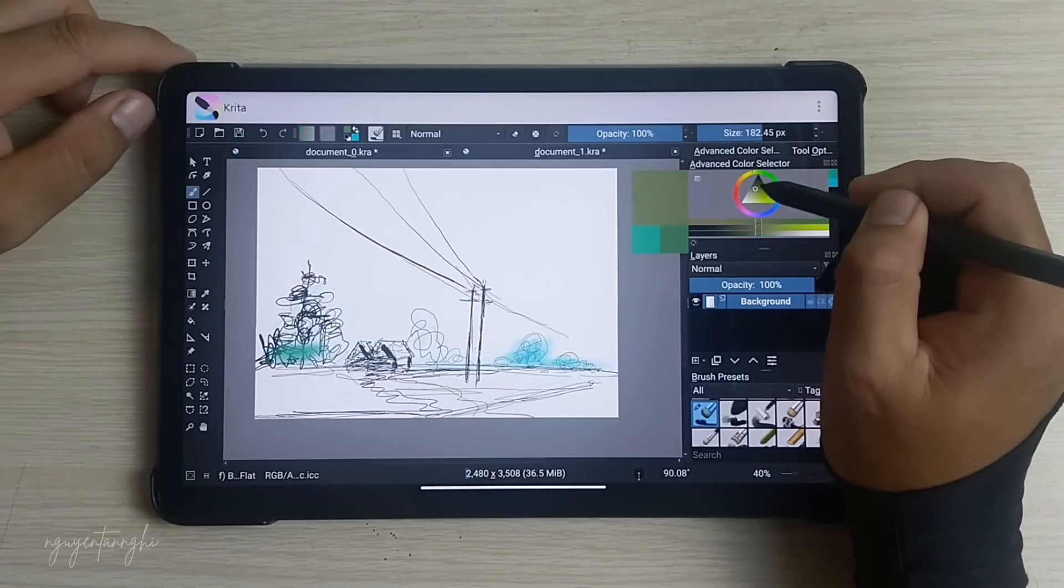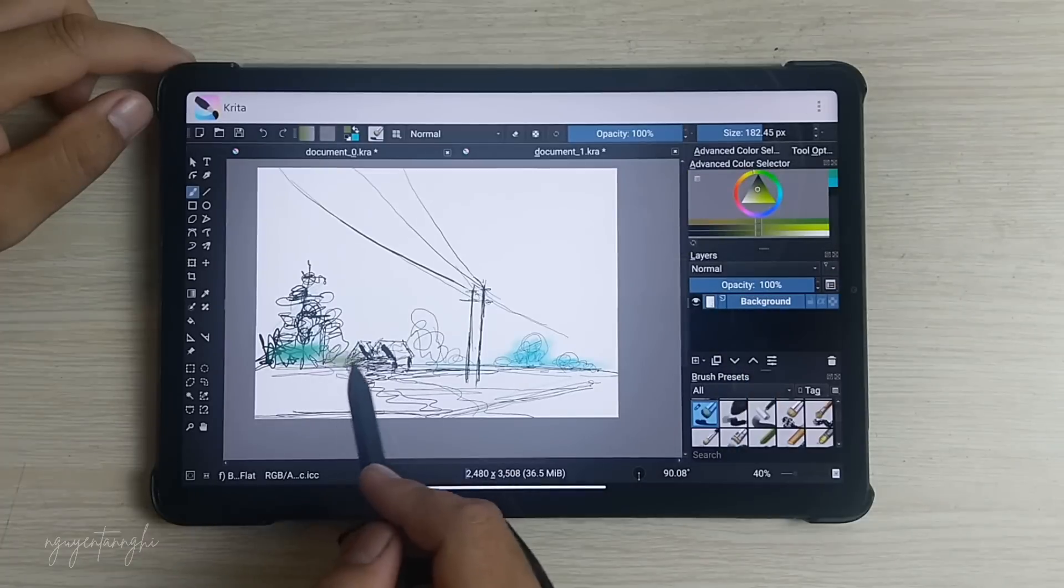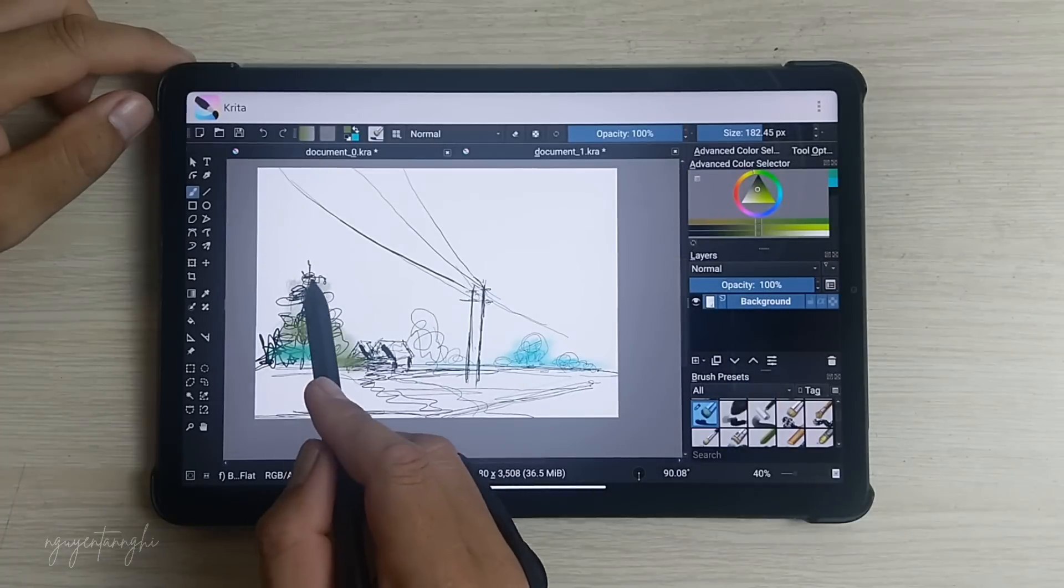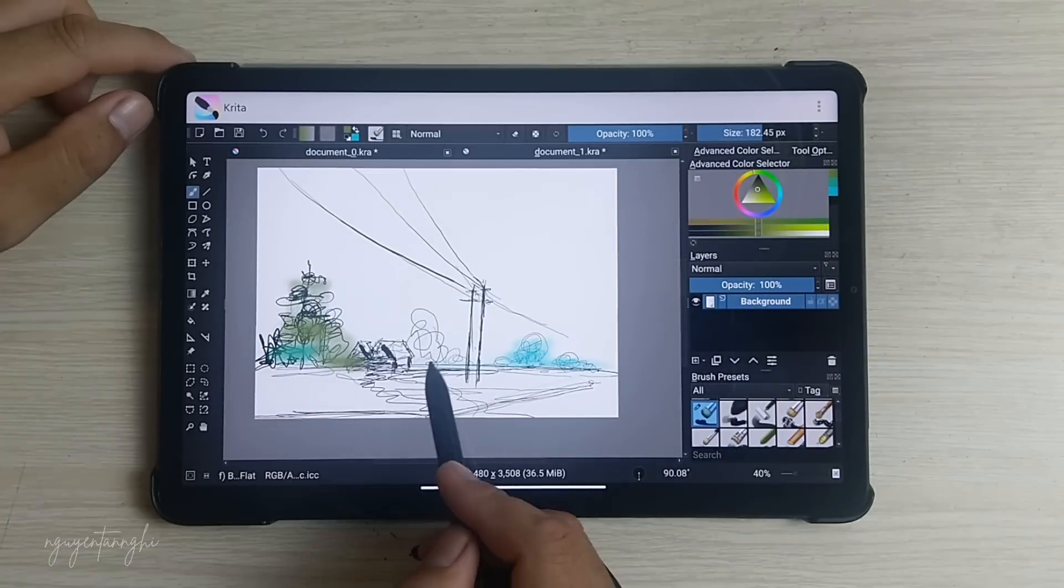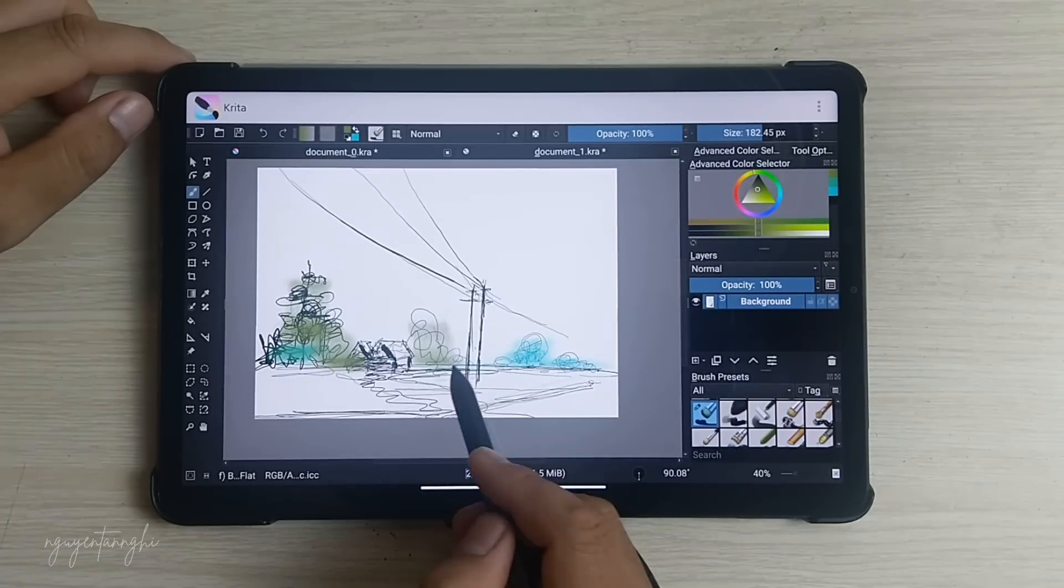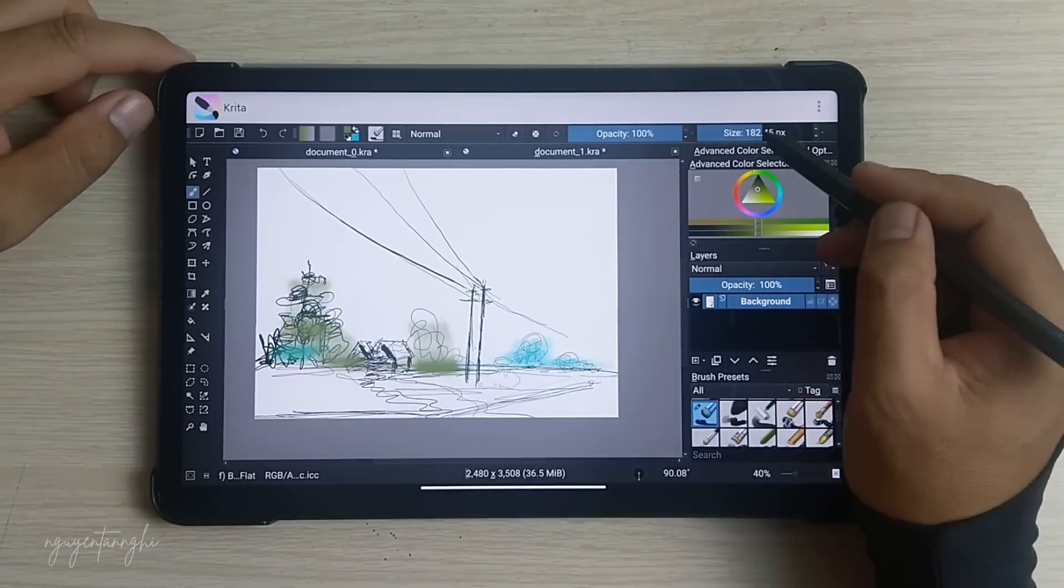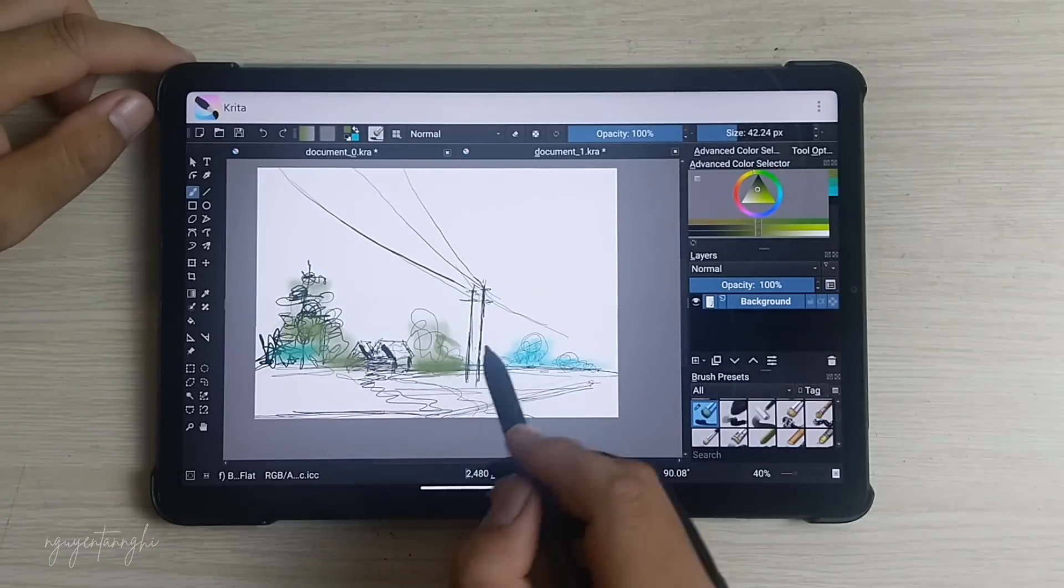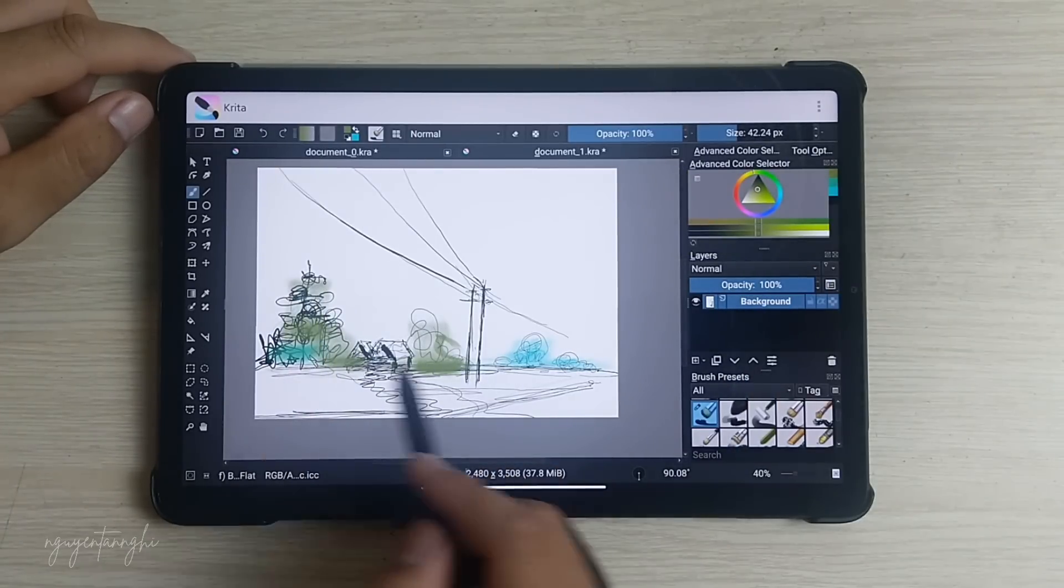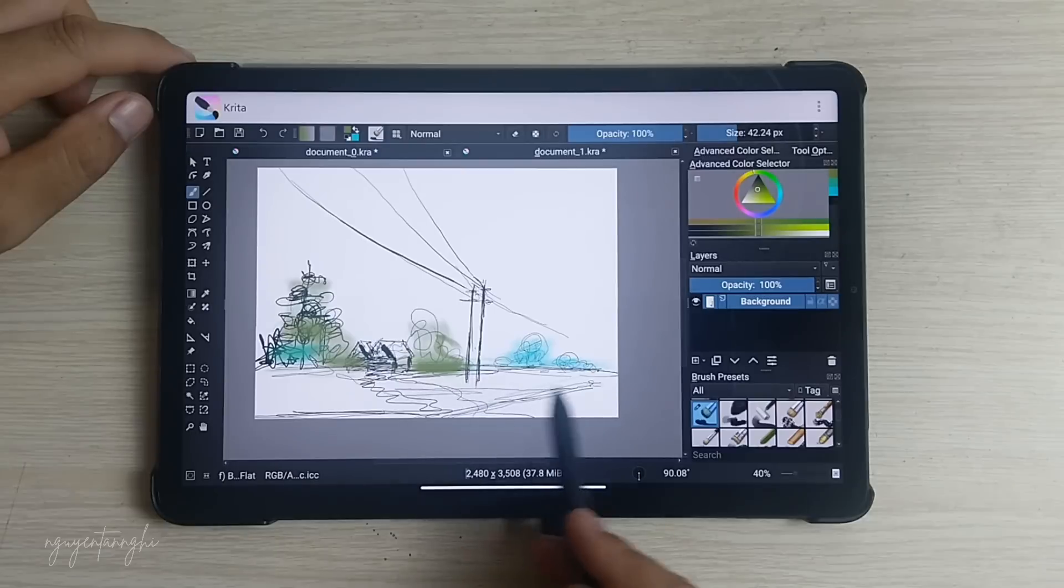In summary, Krita is a powerful, free tool that focuses on digital drawing, making it a great choice for artists looking to create stunning illustrations.